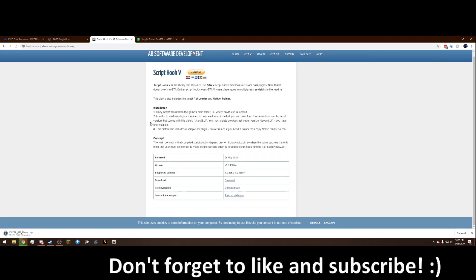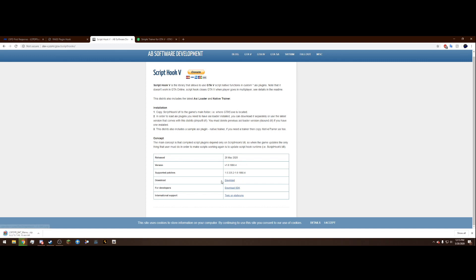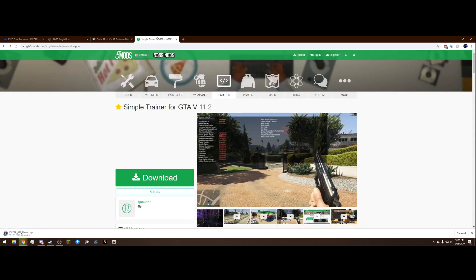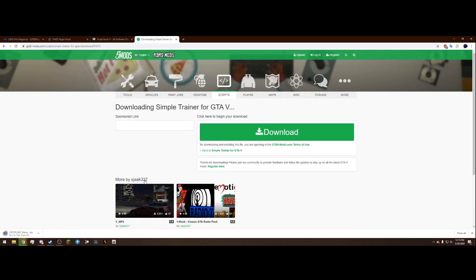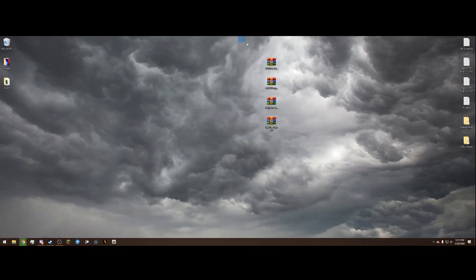The third link is ScriptHookV, released on the 26th of May 2020, version 1868.4. Hit the download button and it'll download. The final one is the Simple Trainer — hit the big green download button once and once again on the next page. Once you have all those downloaded, drag them out to your desktop.